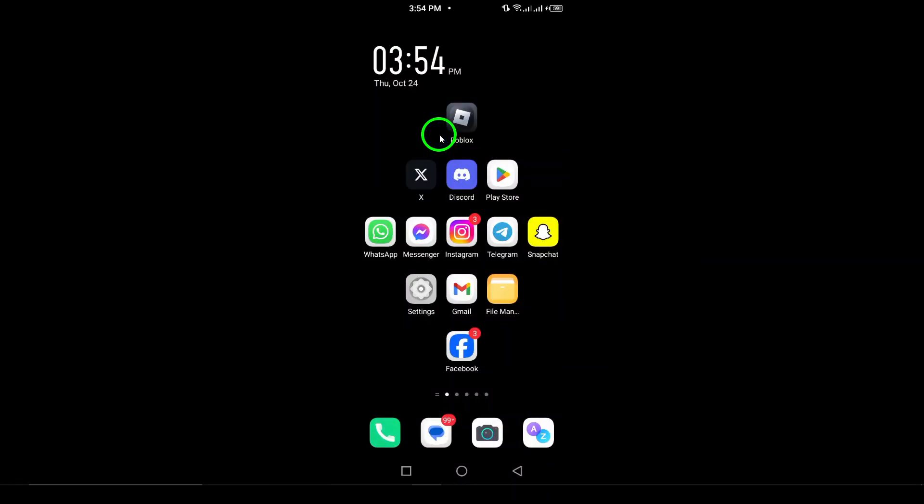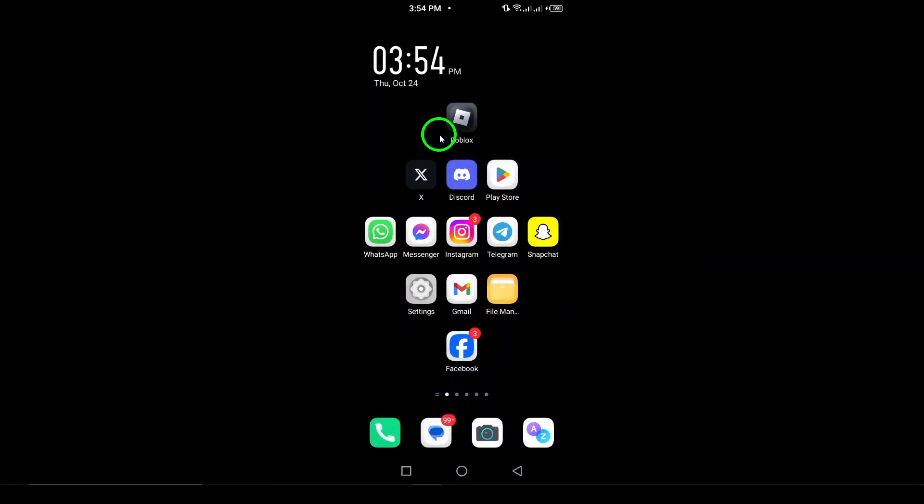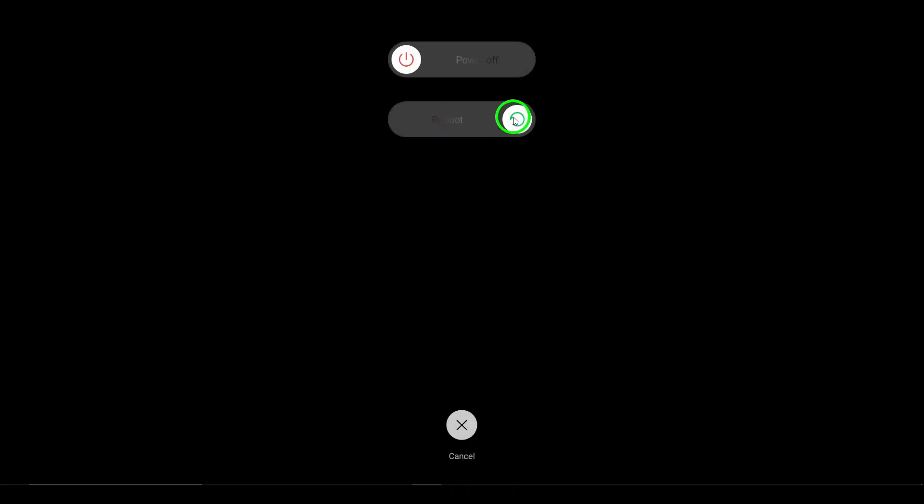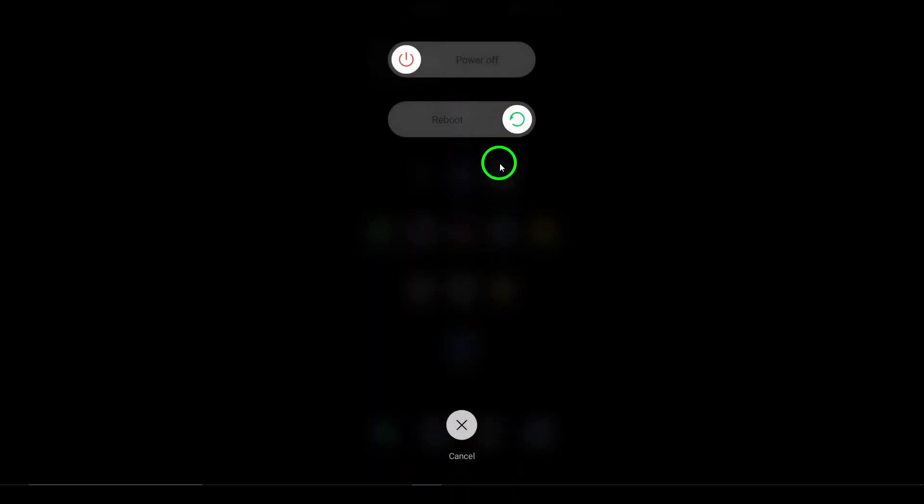2. Restart your device. Sometimes a simple restart can work wonders. Just turn off your device and turn it back on. You'll be surprised at how many issues a restart can resolve.